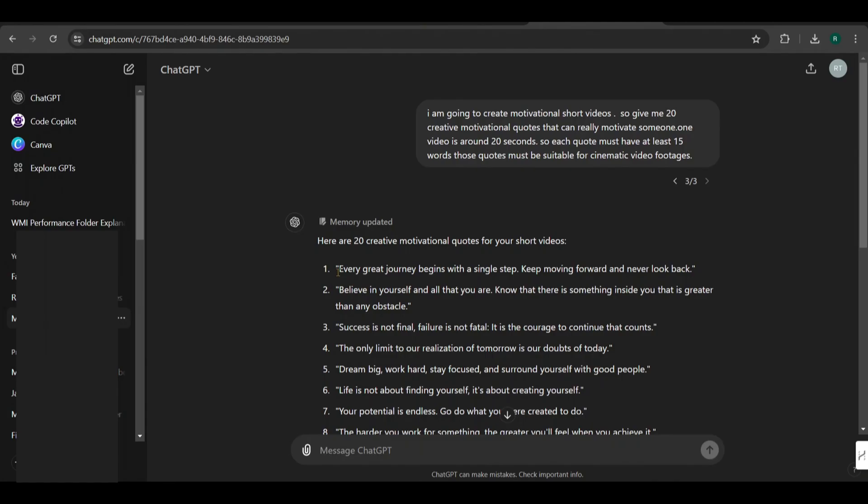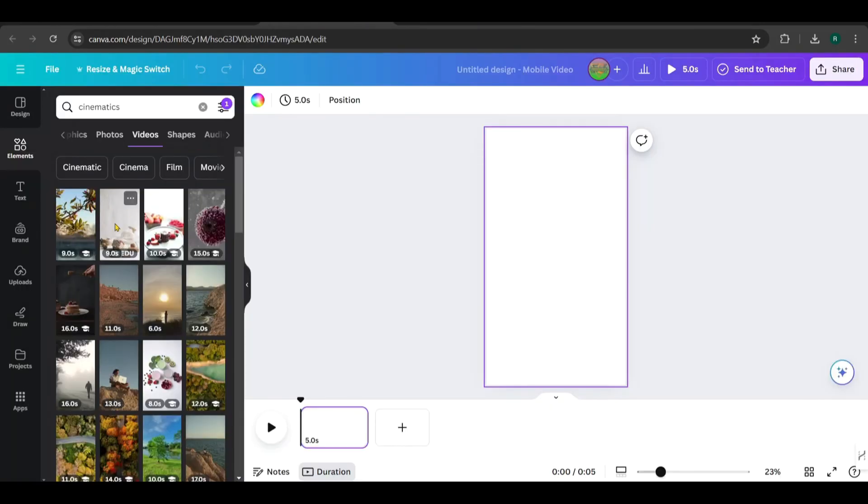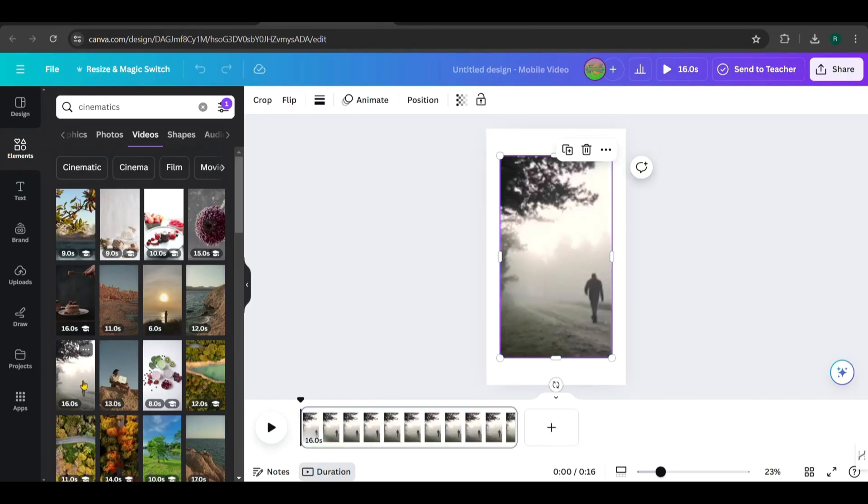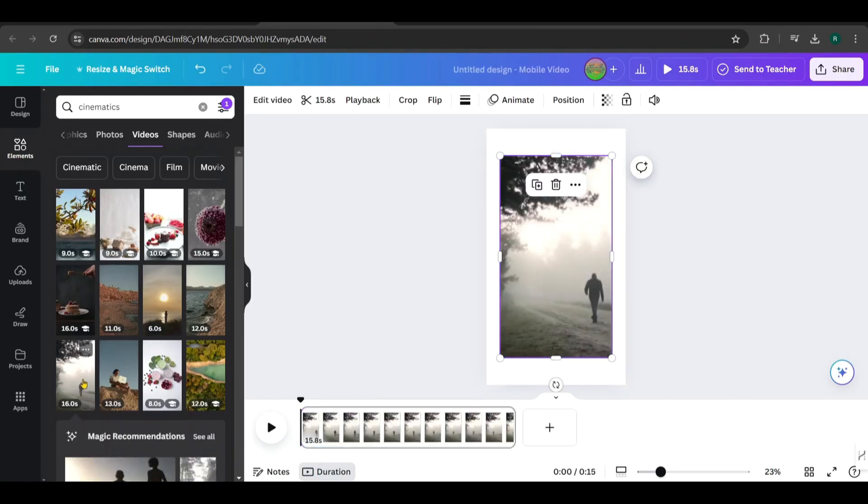This is the first quote, which is about a journey. I am going to create a video for this quote. Choose suitable videos for the quote. This video matches the quote pretty well, so I'll pick it.